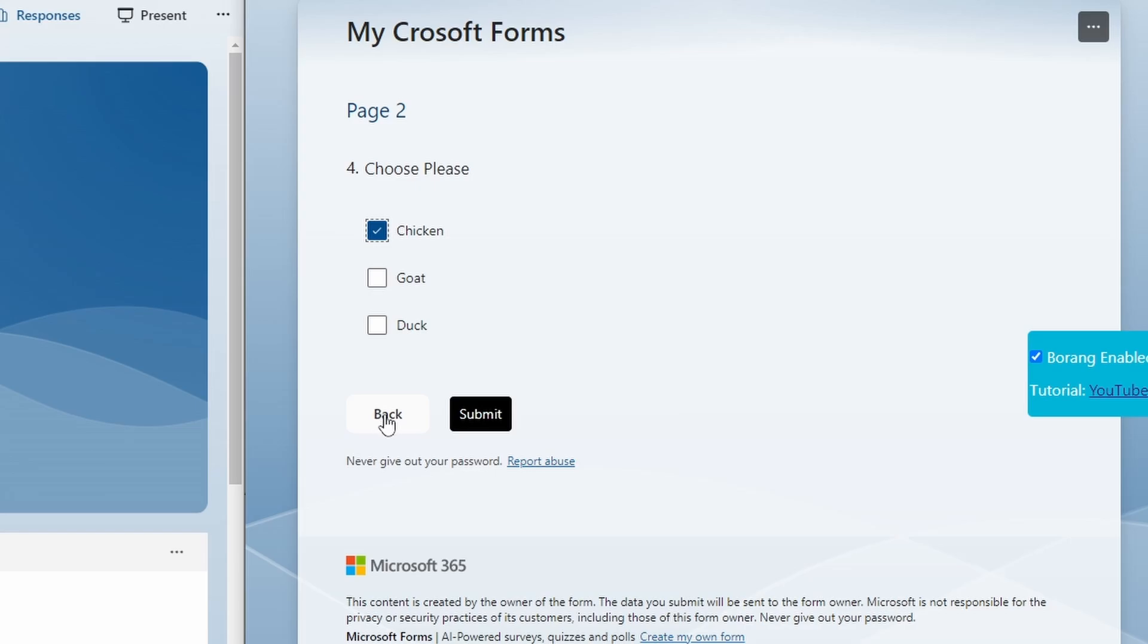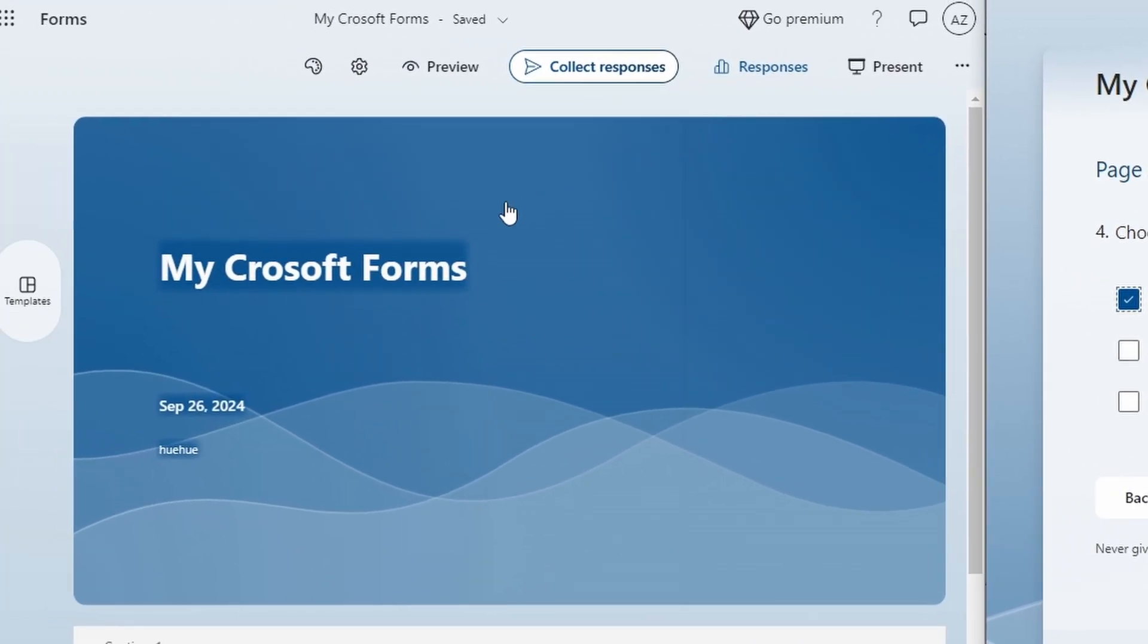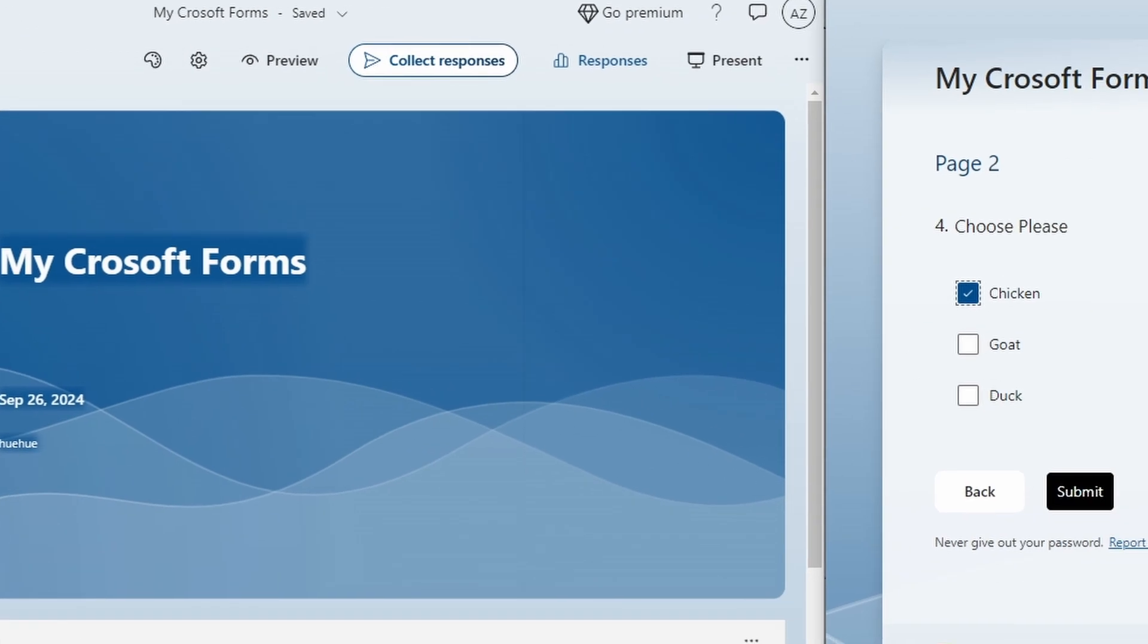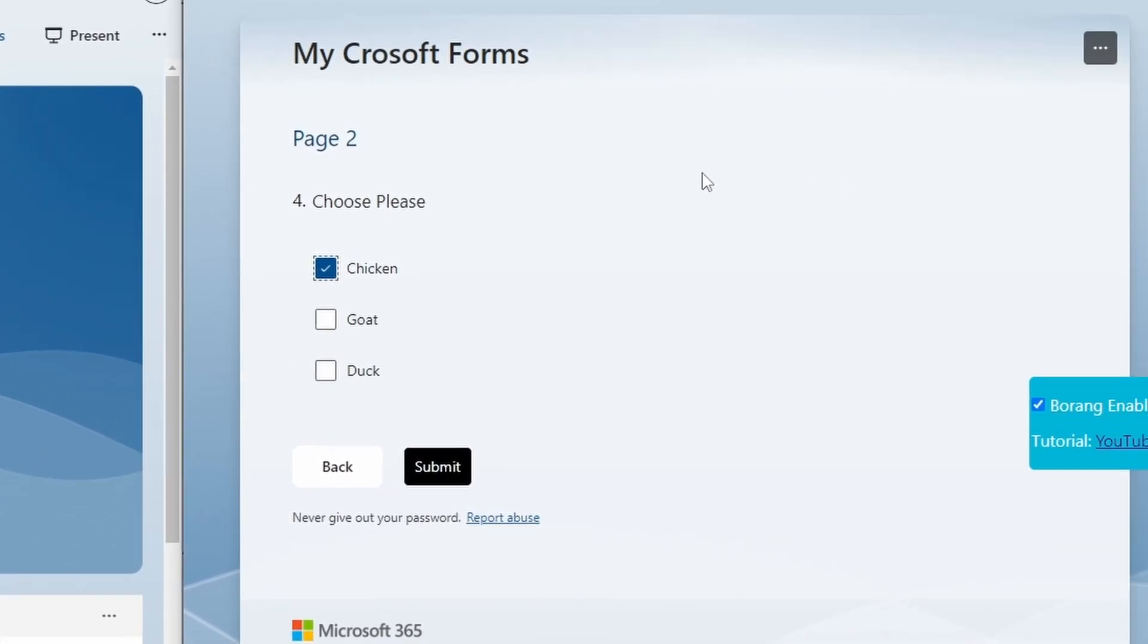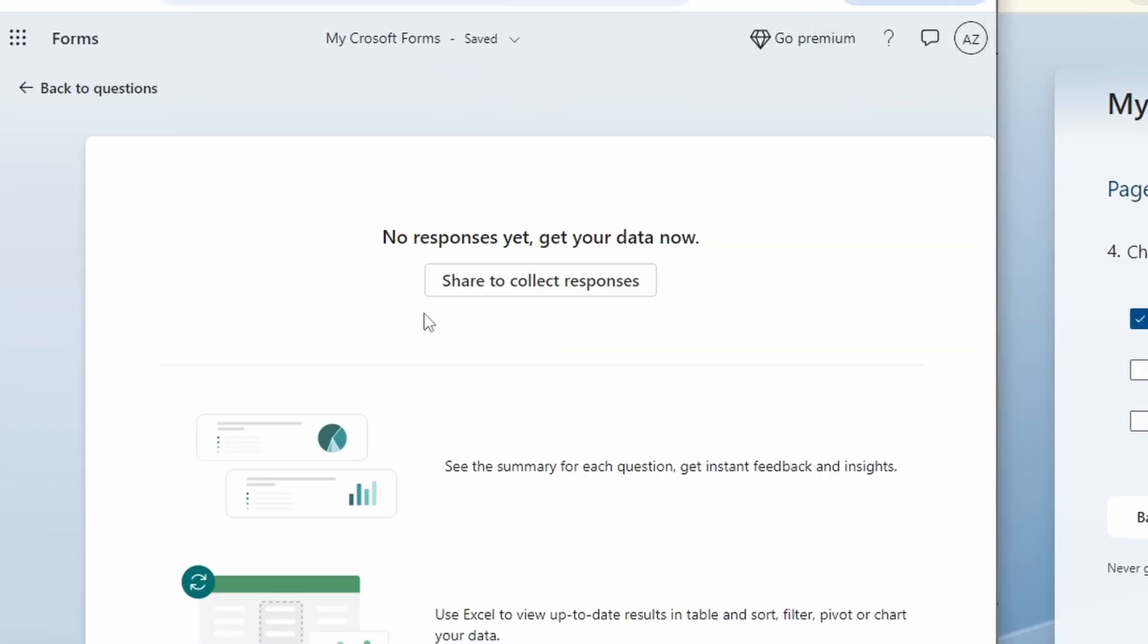Before I submit, on the left side this is the owner of the form. On the right side I am not signed in to any Microsoft account. So as you can see the responses is zero. There's no response.